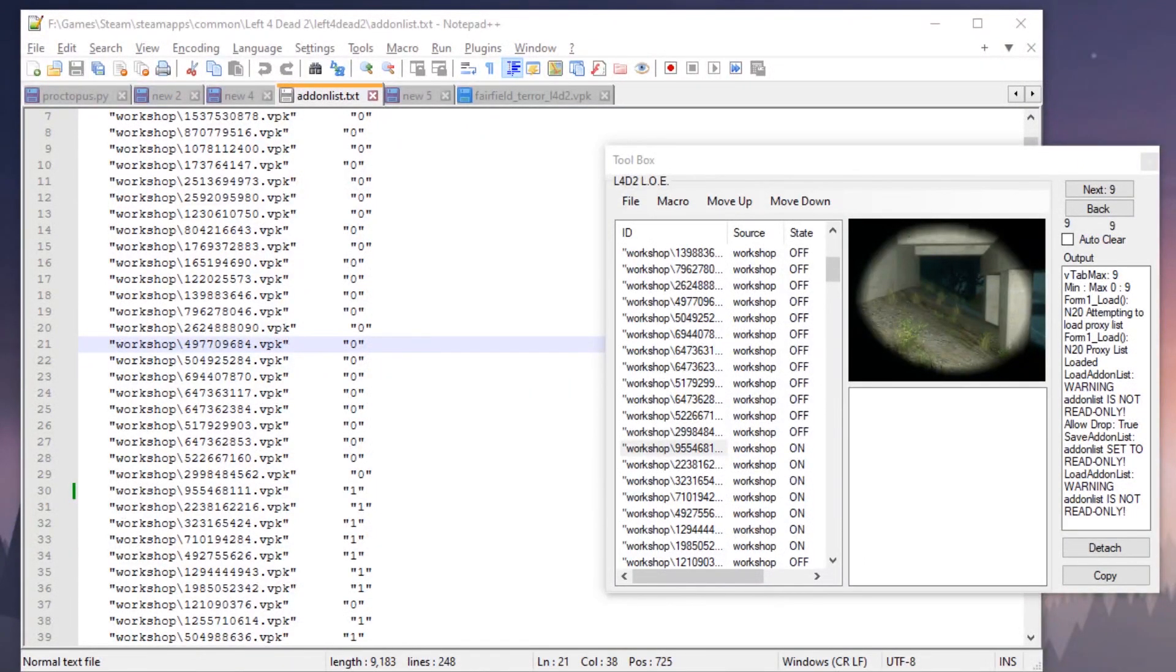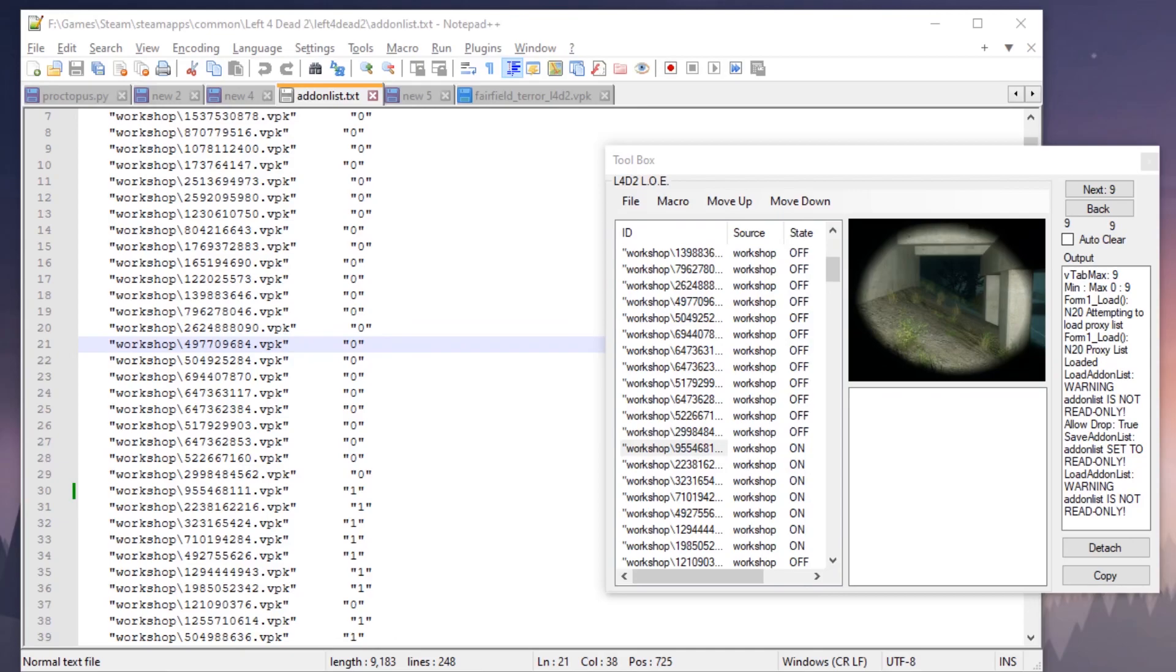What's up YouTube, it's Yeti here and I got a new program for you. It's the Left 4 Dead 2 load order editor and this is to manage and organize your mods. You're going to take control away from the Left 4 Dead client, put it in your hands, and this is going to allow you to deal with conflicts and solve a lot of your mod issues through this program.